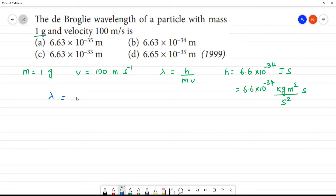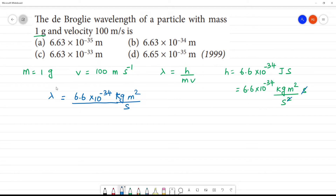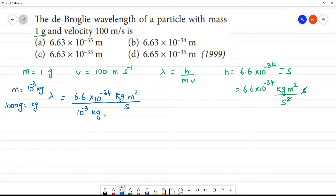The de Broglie wavelength lambda is equal to 6.6 into 10 to the power minus 34 kilogram meter square per second, divided by mass. Mass is 1 gram, which is equal to 10 to the power minus 3 kilogram, since 1000 grams equals 1 kilogram. So mass is 10 to the power minus 3 kilogram.